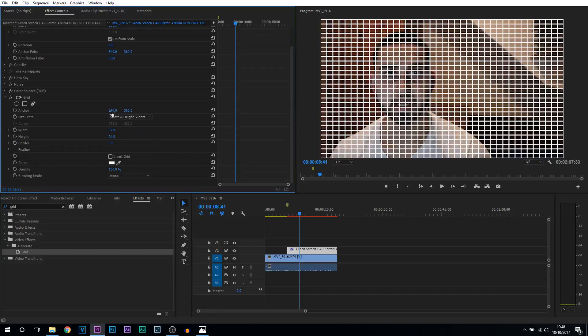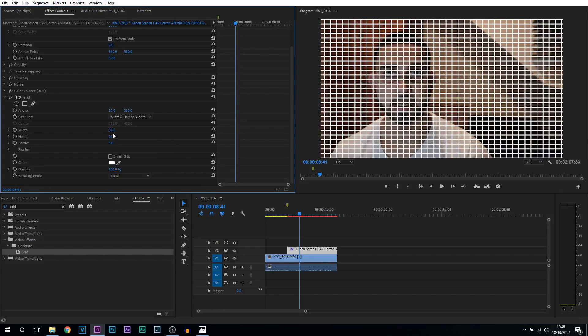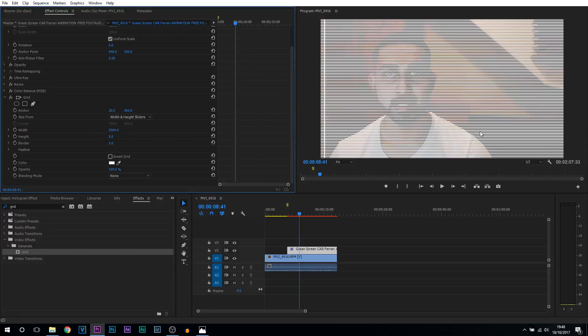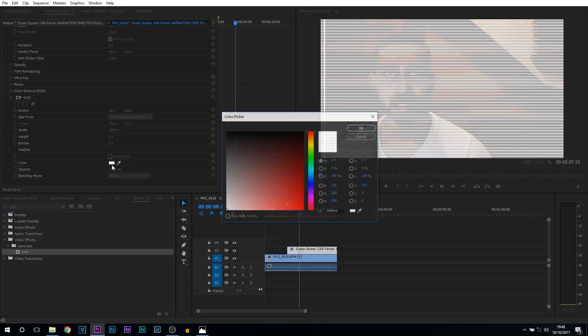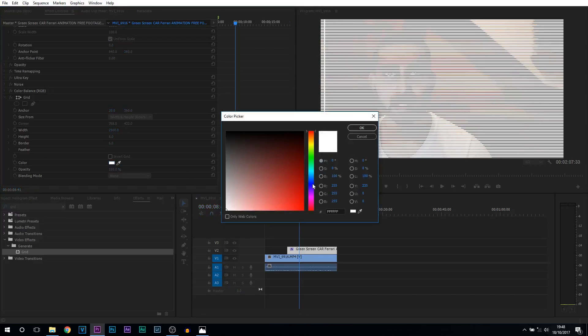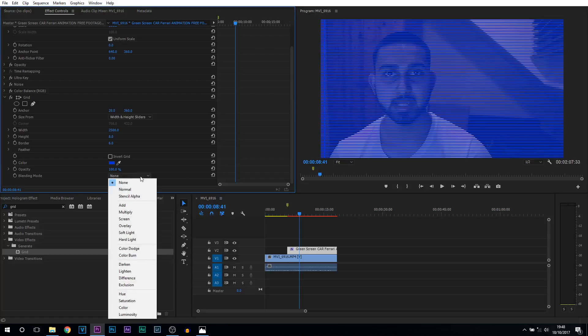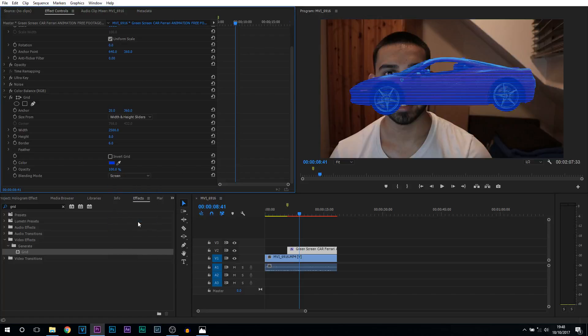What we're going to be doing is changing the anchor to 20. From there you're going to change the width to 2500 and the height to 8. The border can be set to 6 and the color is going to be a blue. So this is how it's going to look. We're then going to change the blending mode to screen. Now you can see that effect has gone straight there.